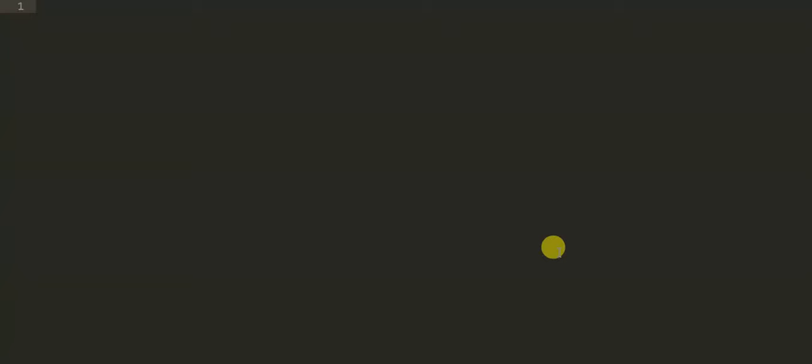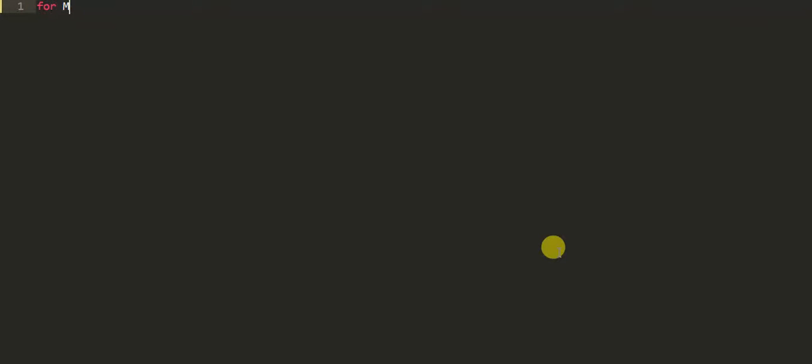So Python for loop syntax is this: first of all we have to write 'for' and then variable, any variable, and after that we have to write 'in', meaning sequence from where we are to tell. Any sequence, it may be length of any strings or any sequence from 0 to 1, 0 to 6, 0 to 10, maybe.